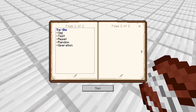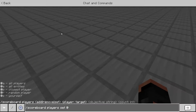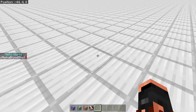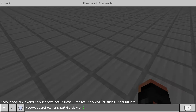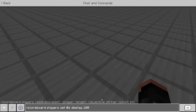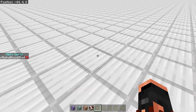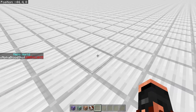So for the first one, we've got set. If we do scoreboard players set, and then the player's name, then the name of the scoreboard — if I do set 0, no matter how many times I do this, it's just going to keep setting it to whatever you want it to be. If I do set 100, it's going to set it right to that score. Back down to 50, it's going to set it to that.